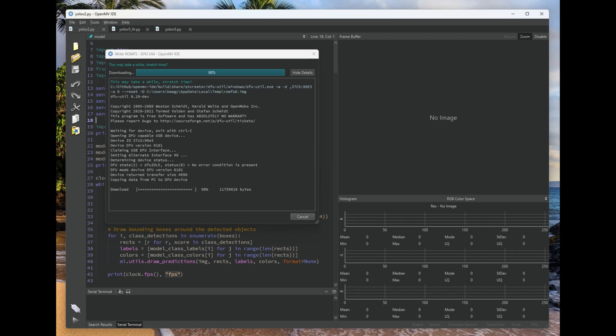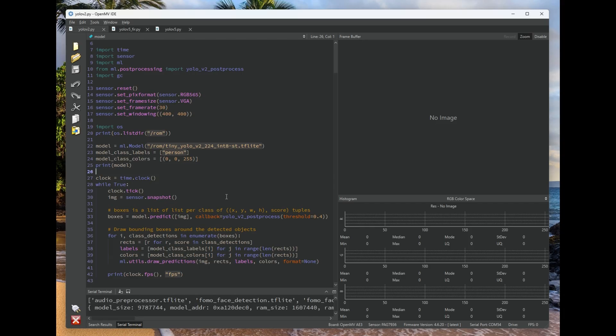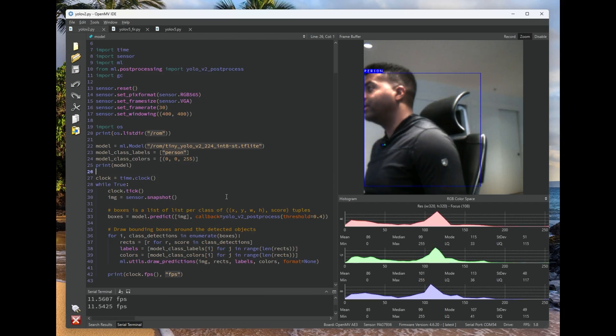OK, that took a while, but it's finally done. The model has been flashed to the OpenMVCAM. So now that the system reboots, we can connect to it and we can run the model.